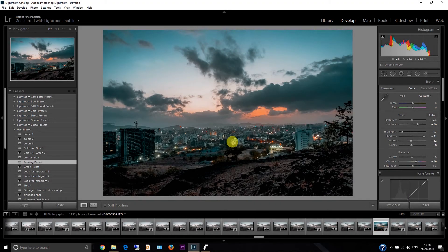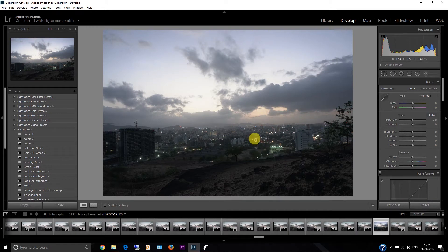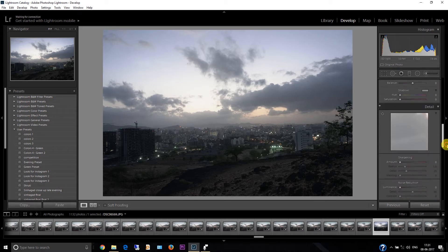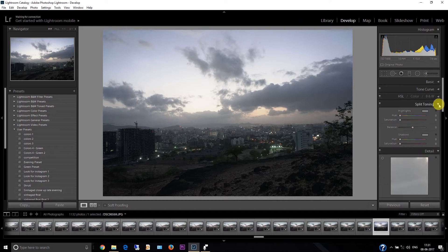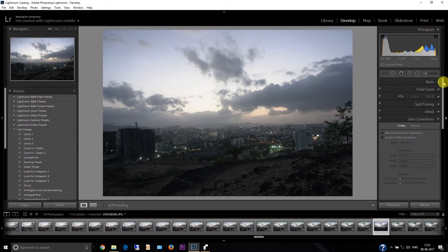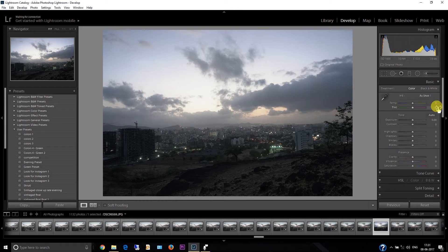Hello everyone, my name is Ankit and today I'm going to show you how to create a dramatic picture. This is before and this is after. Let's start — I'm going to reset this picture, click reset. Okay, so this is the picture that I have to start with. First of all, we will work with the basic adjustments, then we will go down to the HSL, split toning. Let's start with the basic tab.